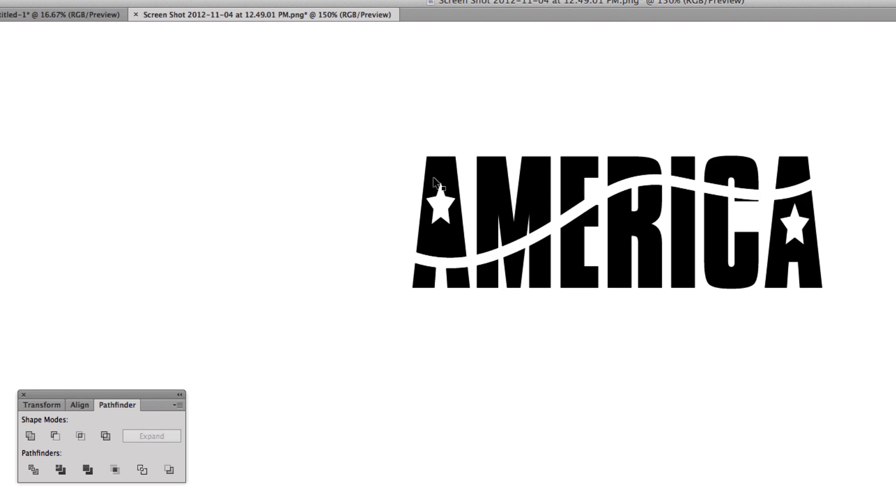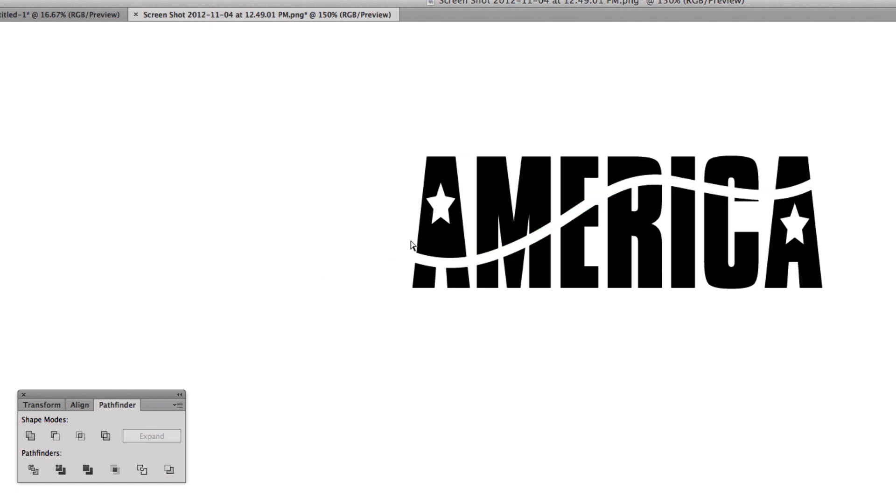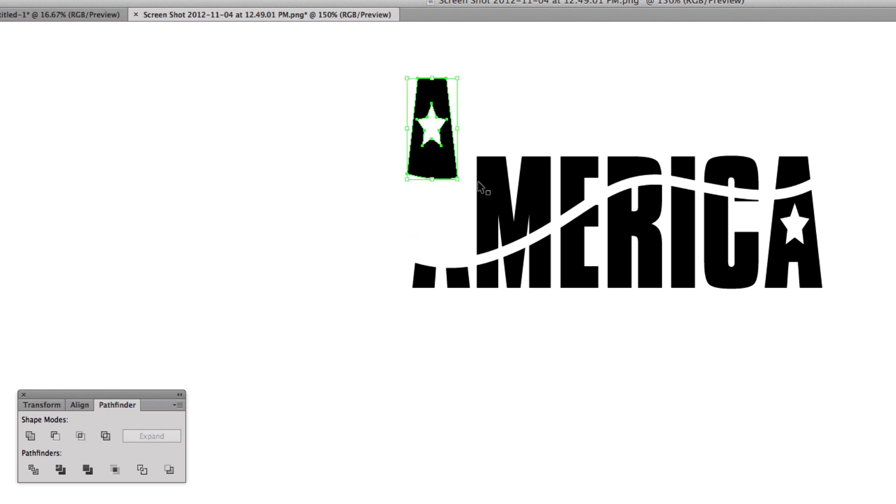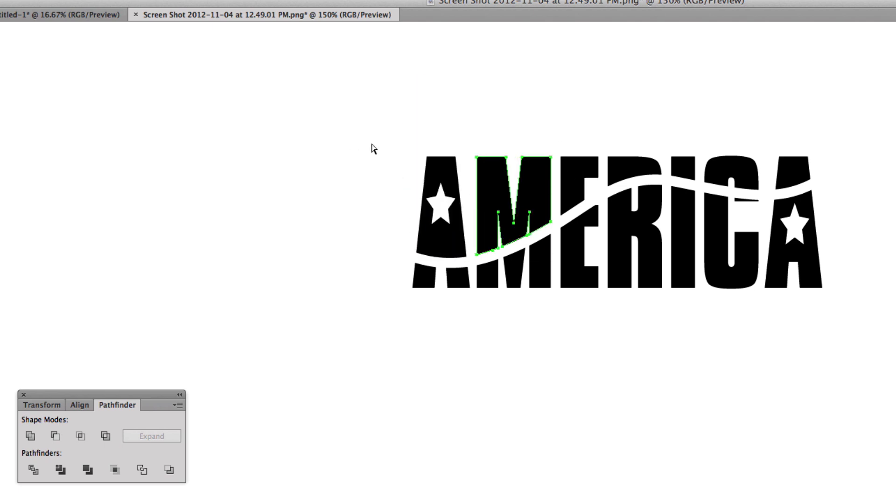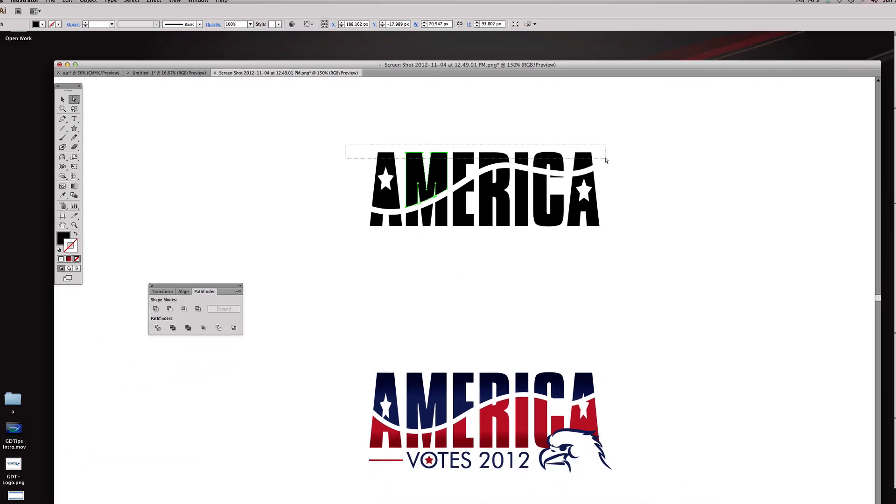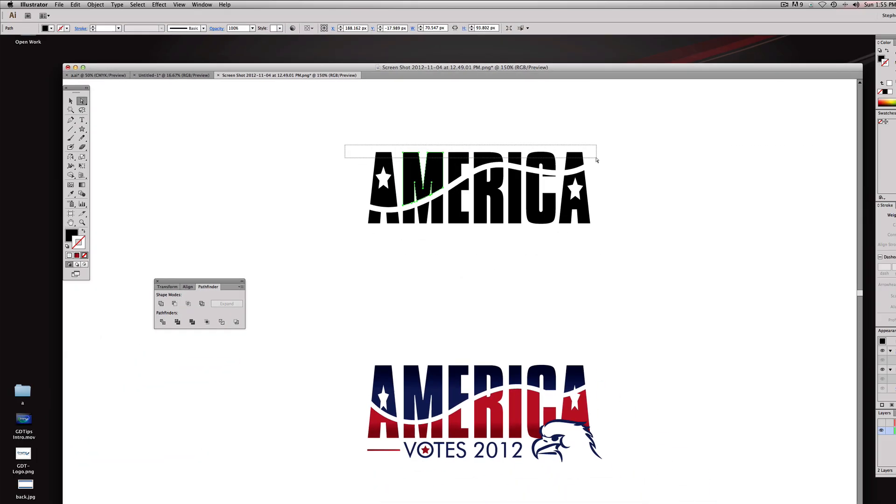Everything is all grouped together so what I'm going to do is hit my direct selection which is A again, and we're going to click this bad boy and we're going to delete it. So now if I use my direct selection you're going to notice there's a top element there - it's just taking the top elements because now it basically cut the letters in half.